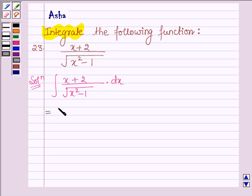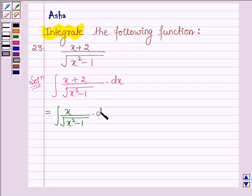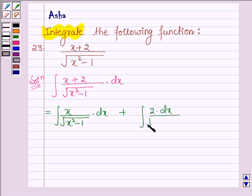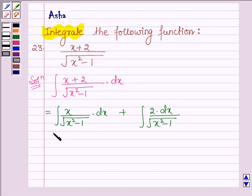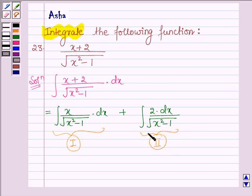This can be written as the integral of x upon root over (x squared minus 1) dx, plus the integral of 2 dx upon root over (x squared minus 1). Now, first let us integrate the first function, and then we shall integrate the second function.